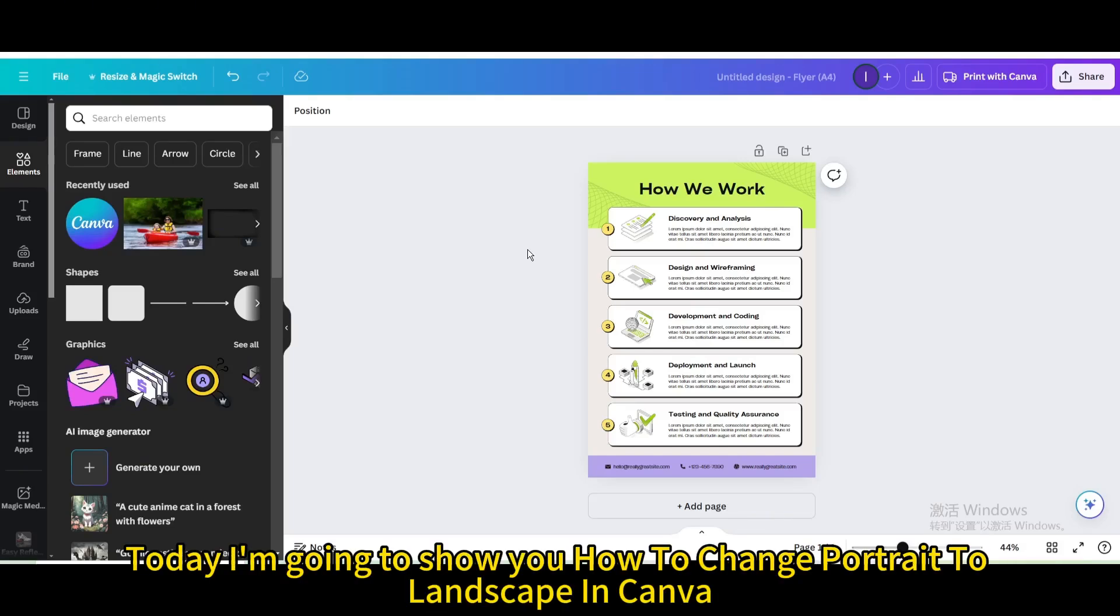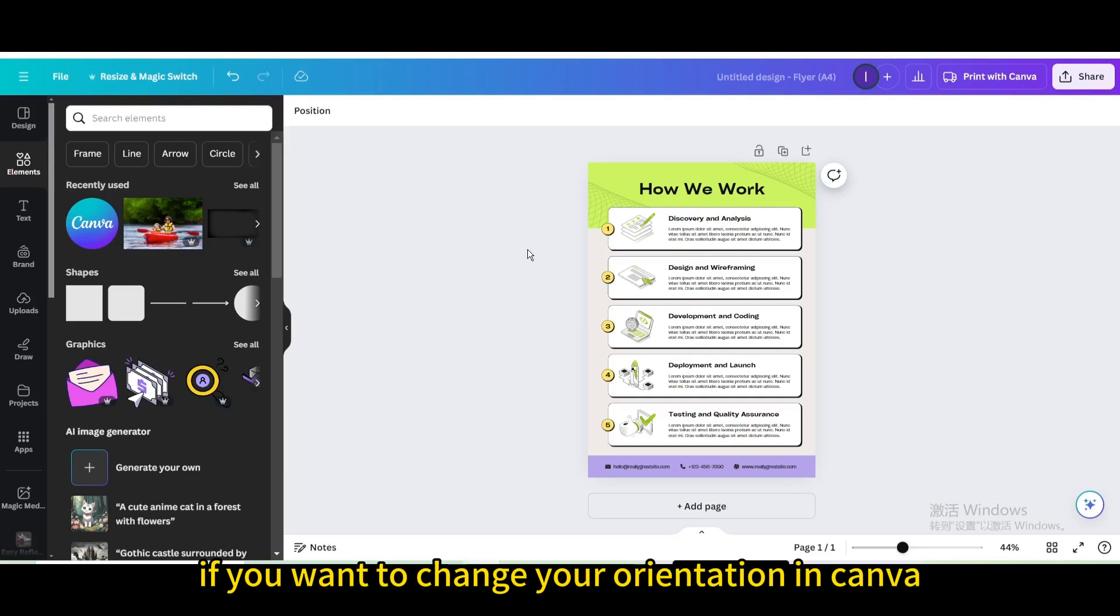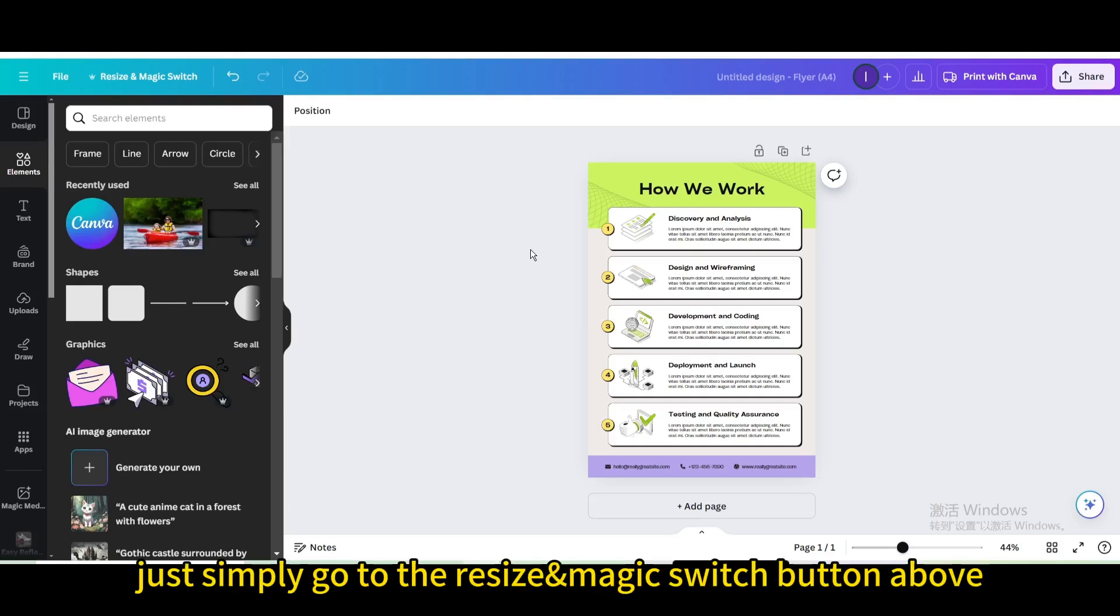Today I'm going to show you how to change portrait to landscape in Canva. If you want to change your orientation in Canva, just simply go to the resize and magic switch button above.